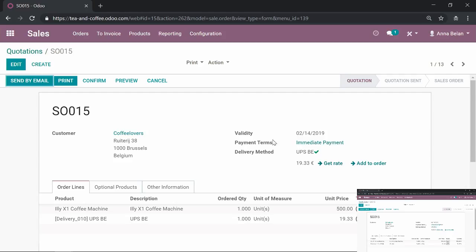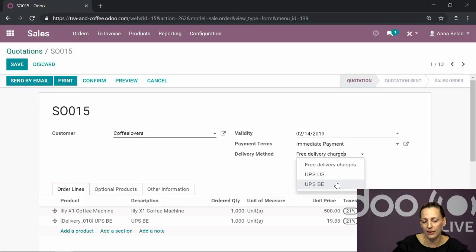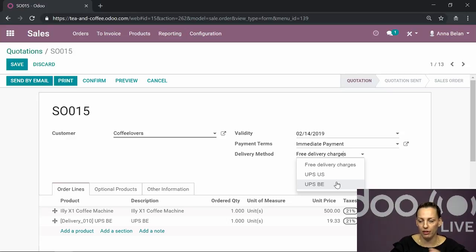Are there any questions? Yes, there are a couple of questions. We have one from Sligoggle who would like to know if it's possible to choose a route for a sales order - for example, one sale delivered by DHL and another by ourselves. Yes, exactly. As what I did for Coffee Lovers, the delivery method was UPS Belgium. Basically I could also choose free delivery charges or not choose anything. What was configured was a default, and if you are connected to several shipping providers, then you can choose one of them or not choose anything.